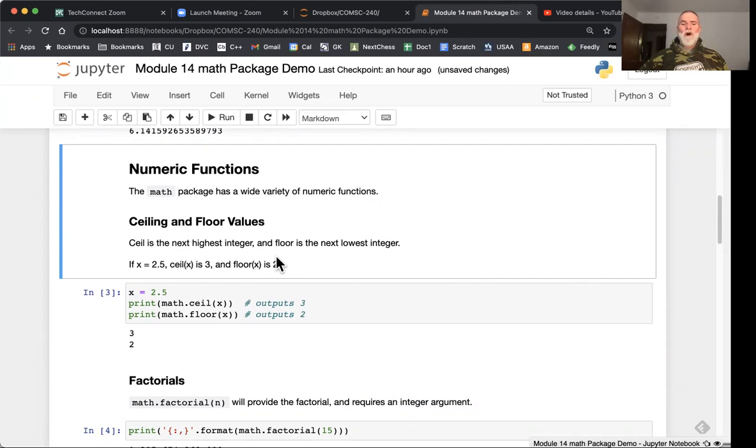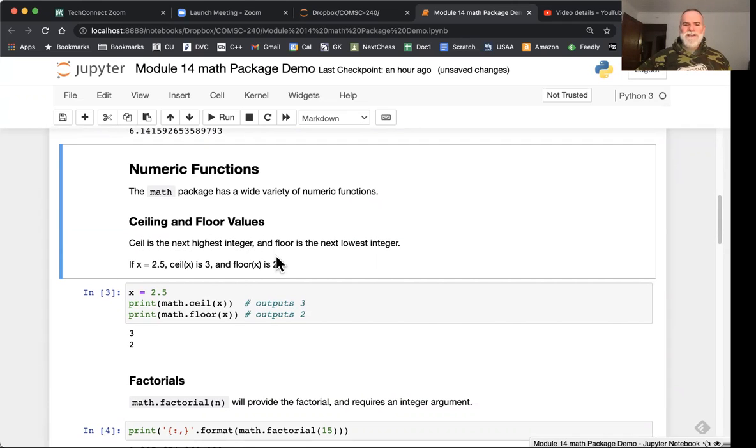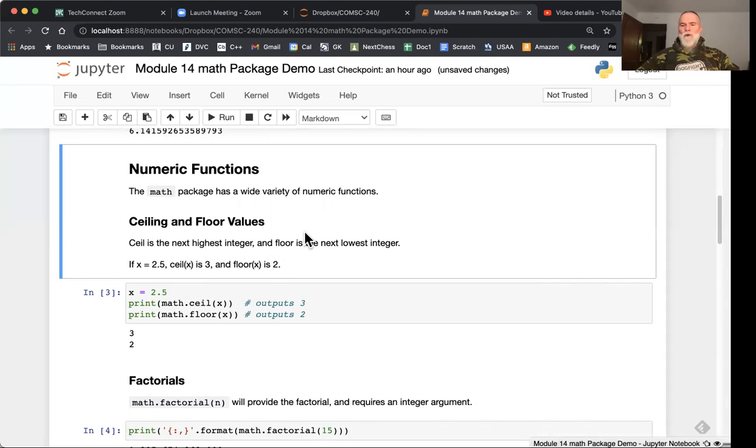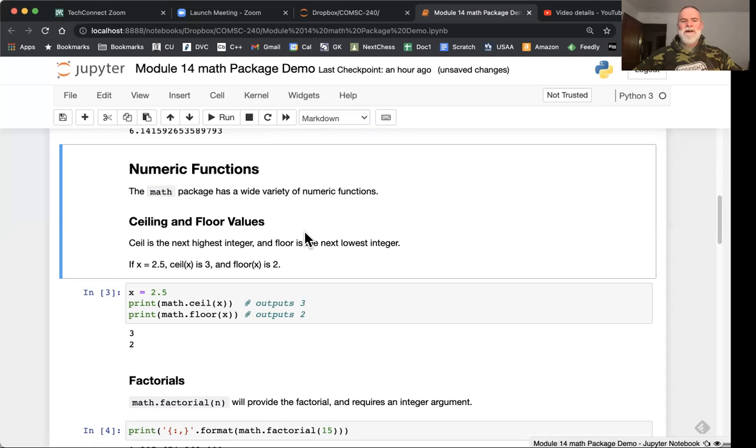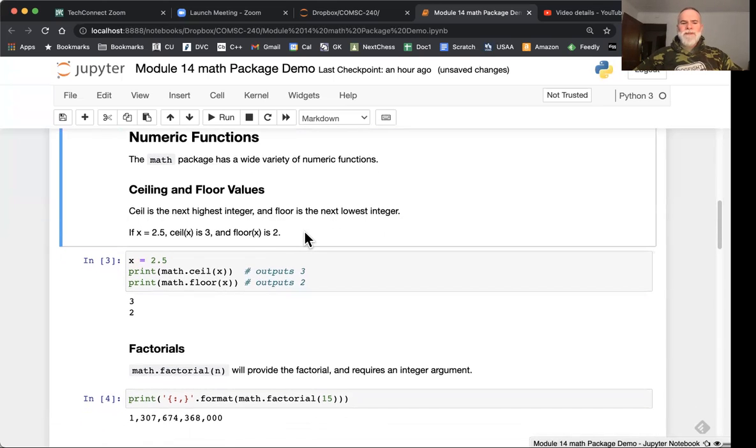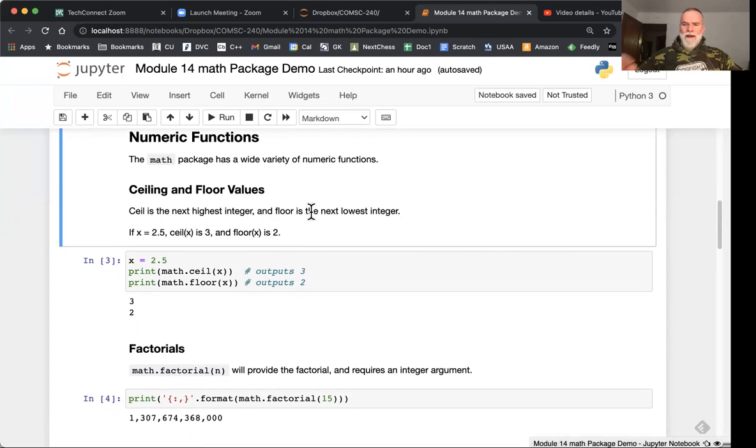Those are the special constants that we get, or special numerical declarators. All of the rest are going to be a variety of functions. Let's start this first section in general numeric functions. We've already seen things like power and square root before.